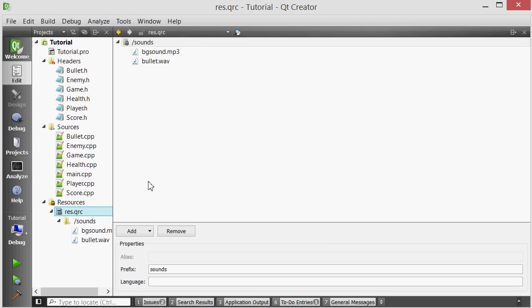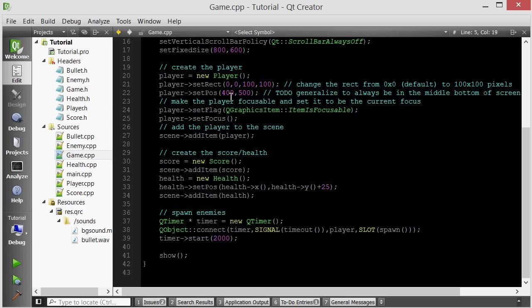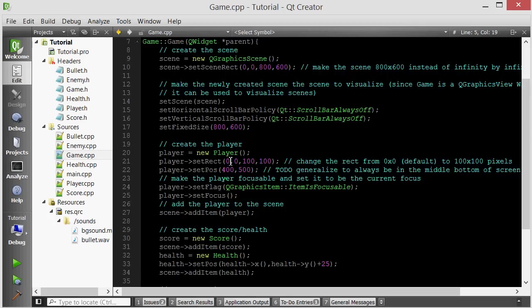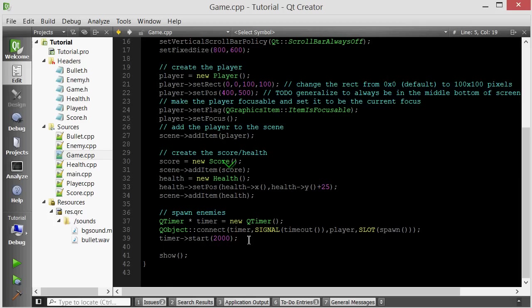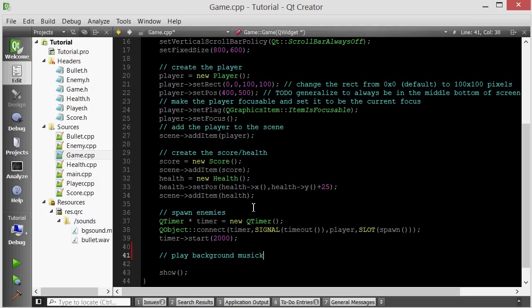Now let's go ahead and try to play the background music. I will go inside the game constructor where we do everything else and after I do everything else I just want to play background music.